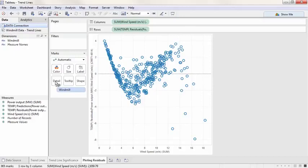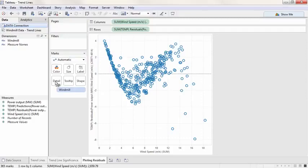That's an overview of trend lines in Tableau and how to interpret the relevant statistics around them. Thank you for watching, and we invite you to continue with the on-demand training videos to learn more.